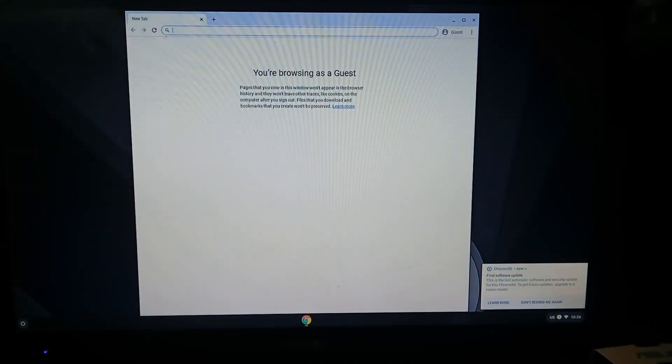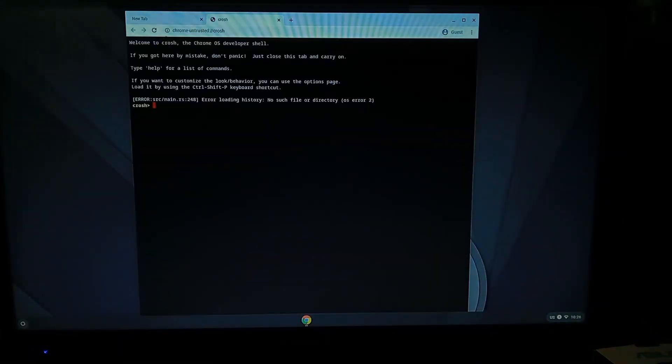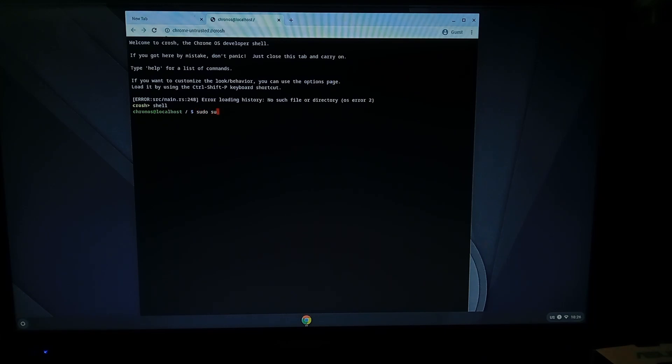Okay I did press browse as a guest as you can see. So first of all we'll hold ctrl alt press t to open up a shell. Now we're in crosh we'll type shell to get into a bash shell and that worked fine. sudo su to get root. Yep.